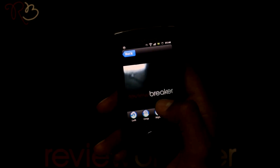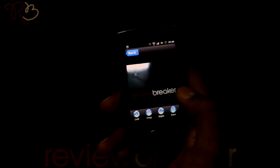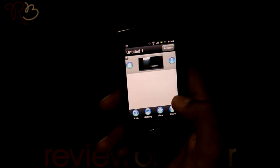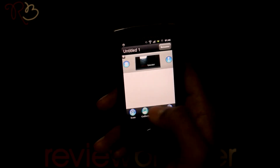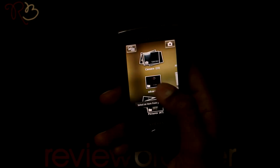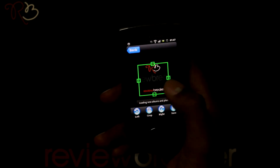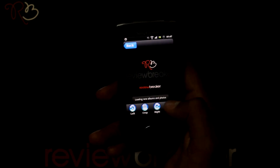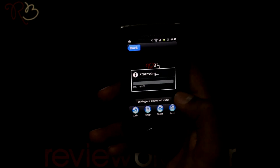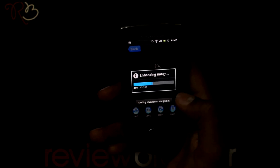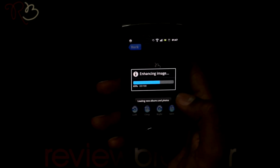You can directly upload a picture from the gallery too by pressing this button. You can also sort the images by moving them up or down.